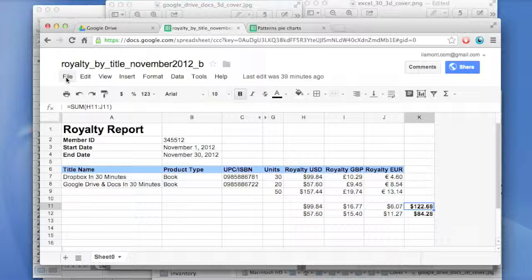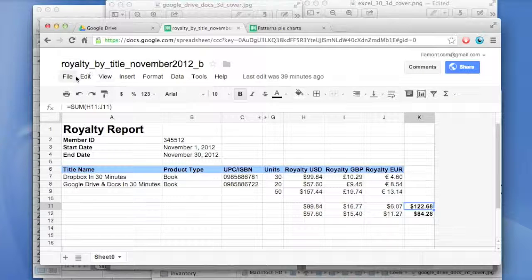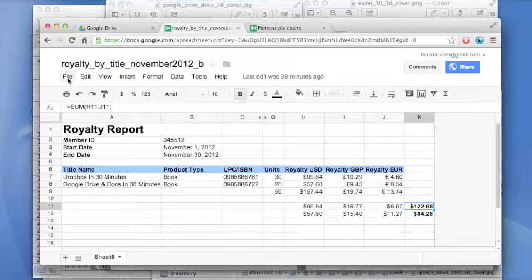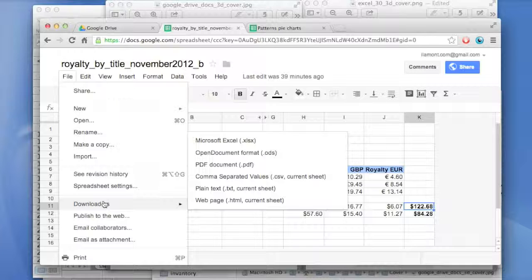Let's see how it works. Here we have a Google Sheets document. This was actually converted from a Microsoft Excel document, a spreadsheet, and I want to create a PDF. Very easy. Open it up in Google Drive, go to File, Download As, PDF.